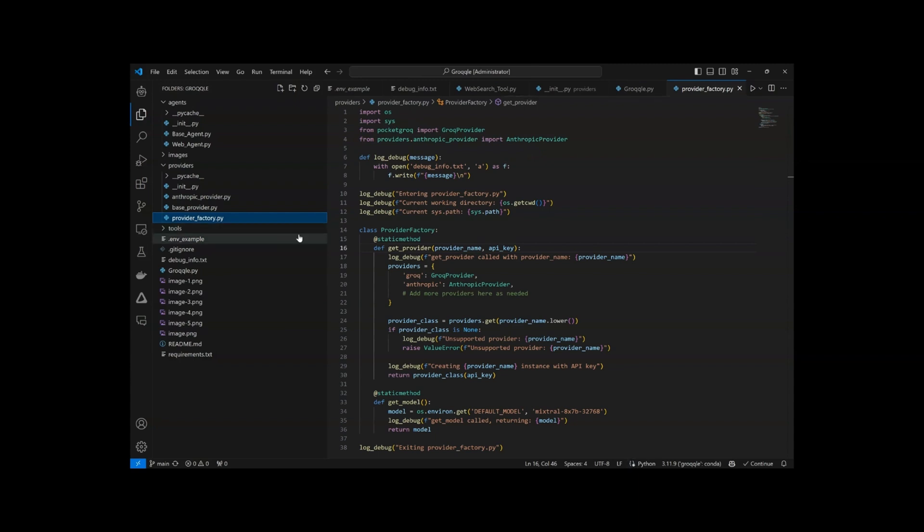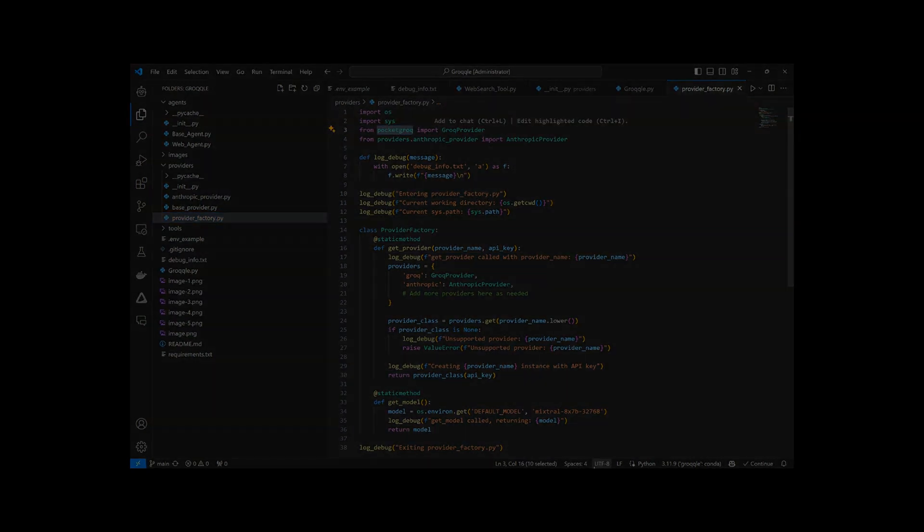We've actually replaced the entire provider file in our Grokko web search API with a simple call to PocketGrok. It's online now and running great.